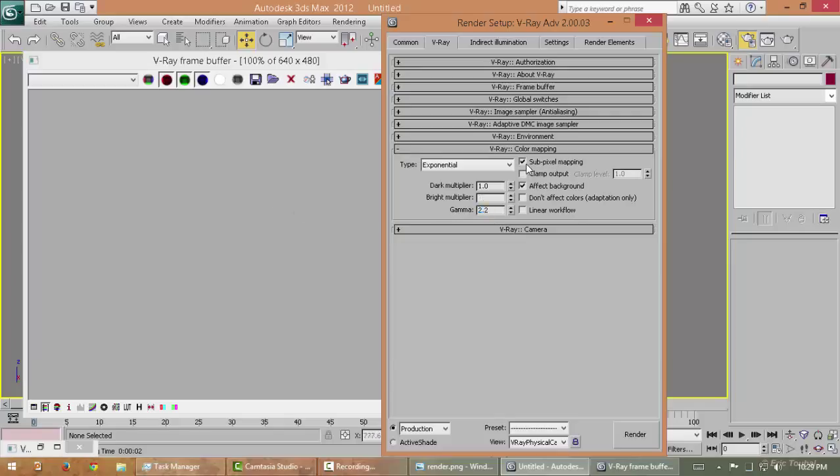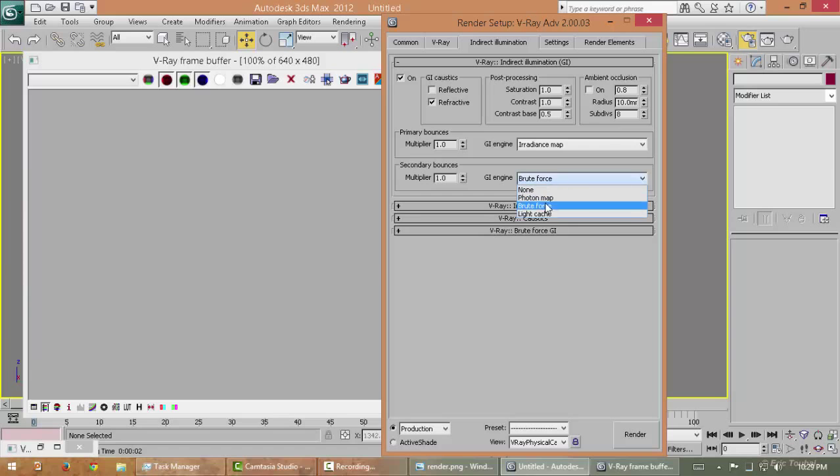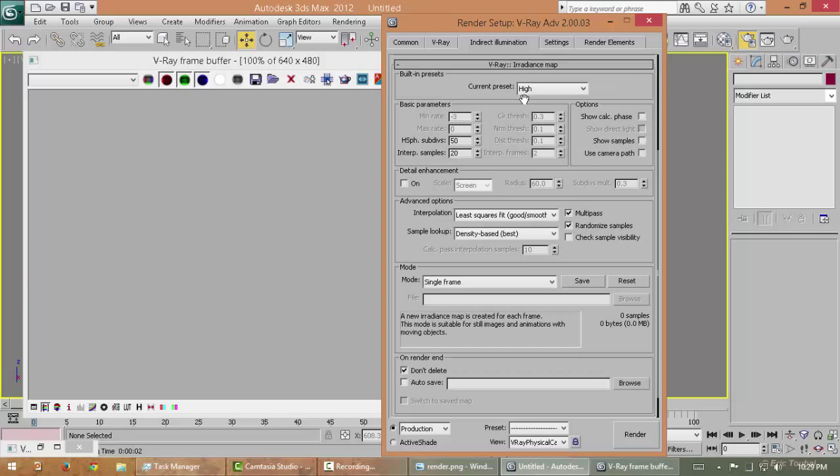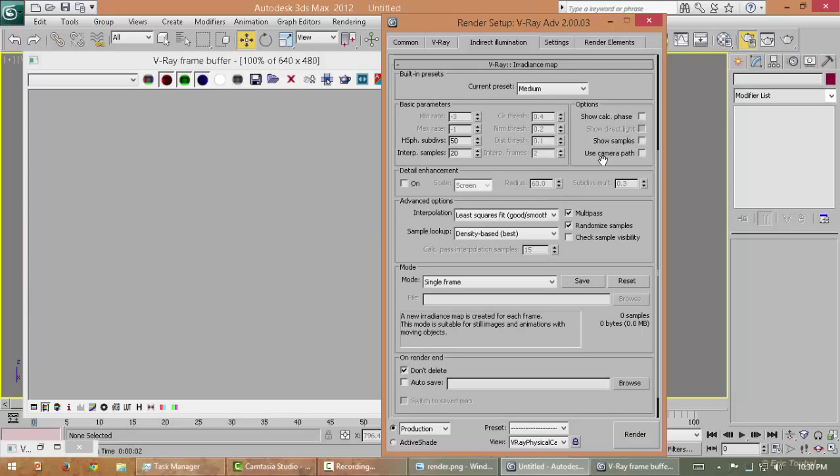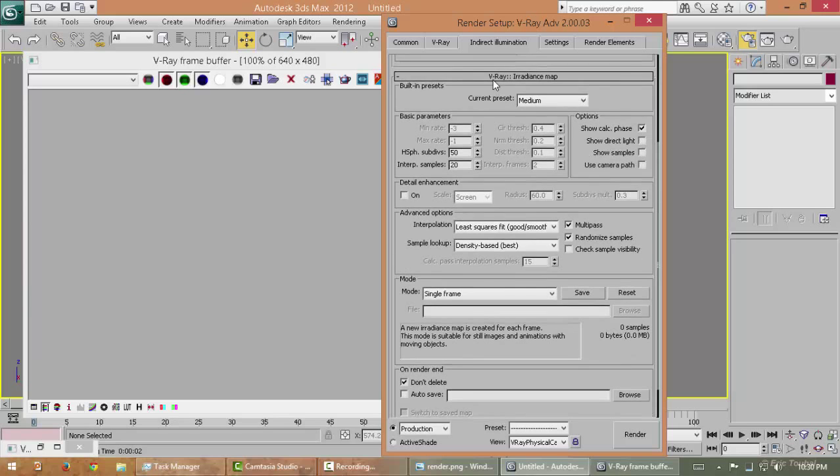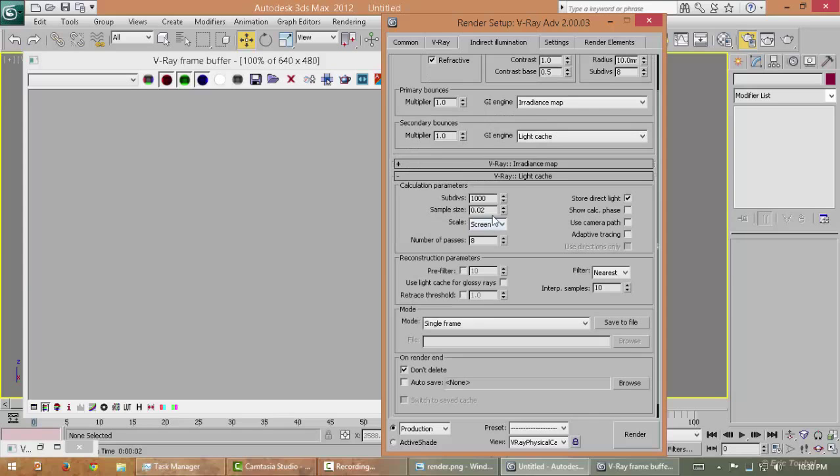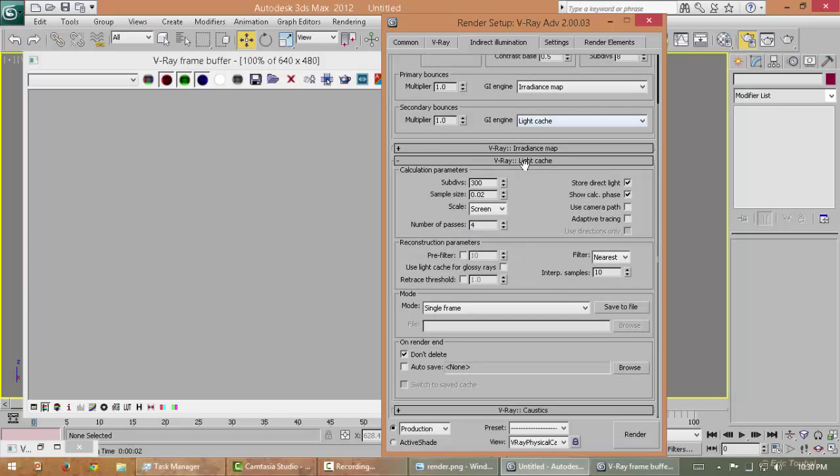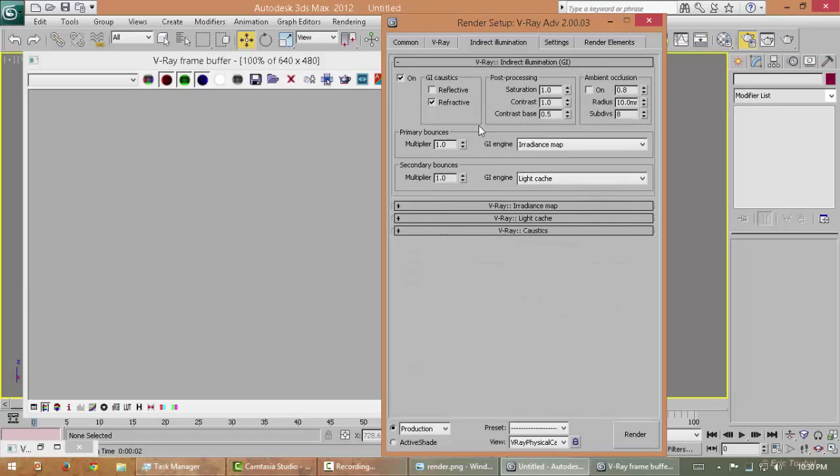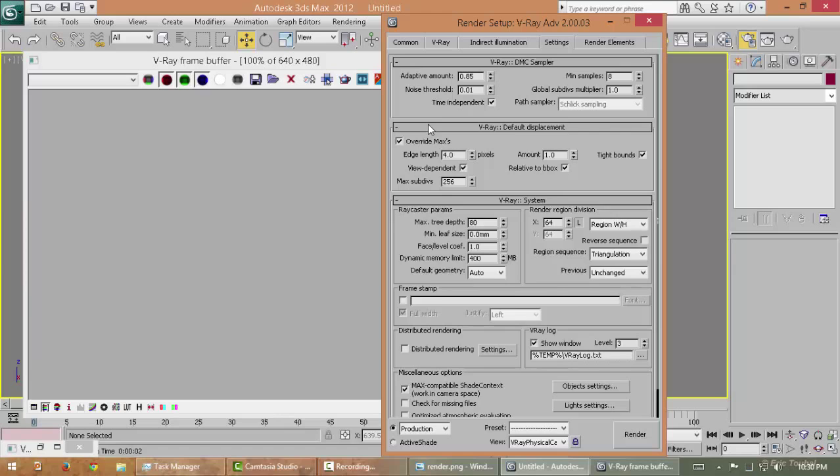Irradiance map with light cache. Radiance map, make it medium. Turn on show calculation phase. In light cache, turn down the sample like 300 for show calculation phase.